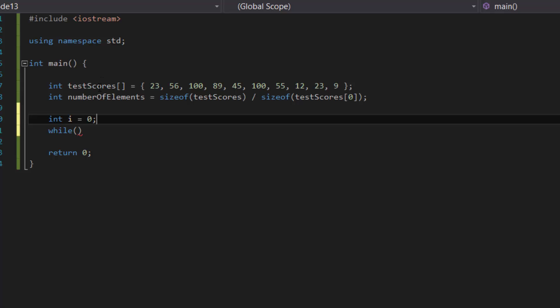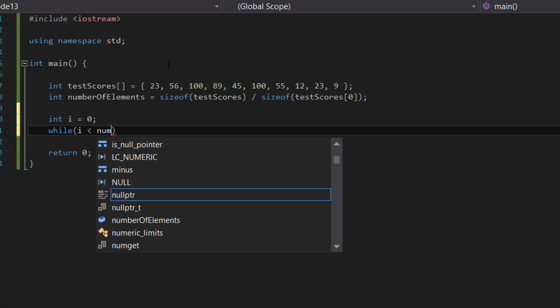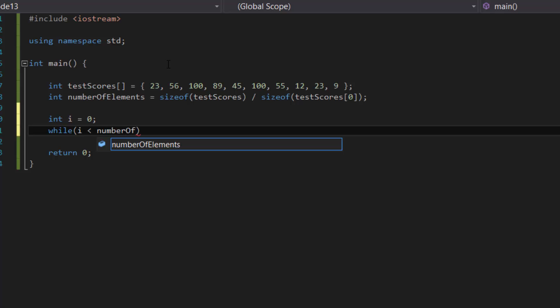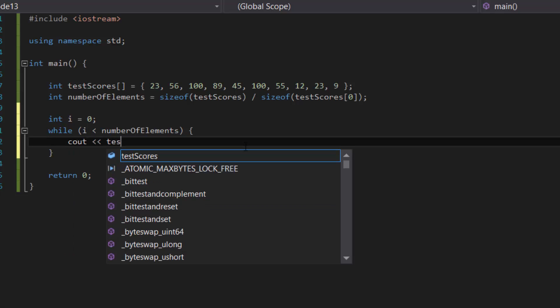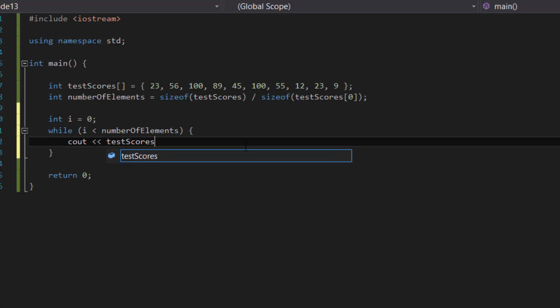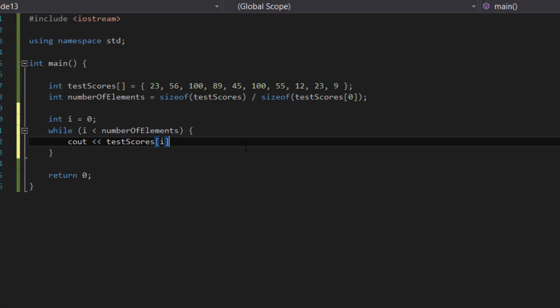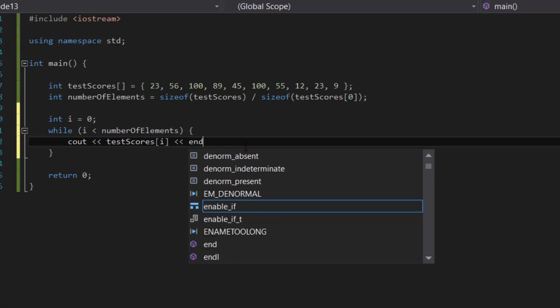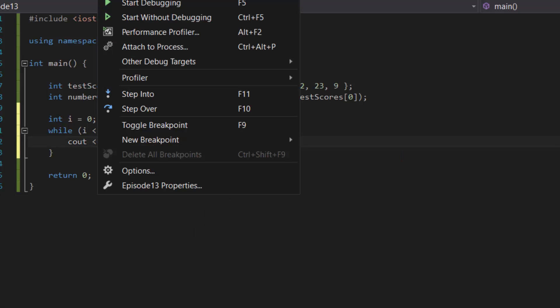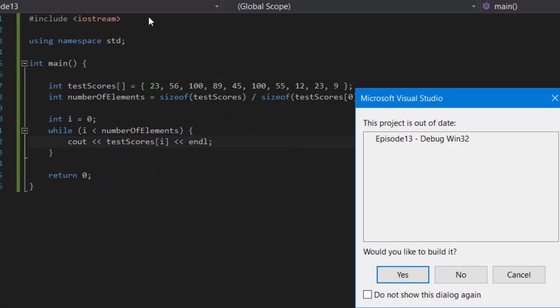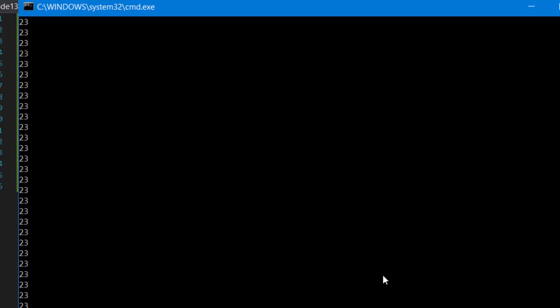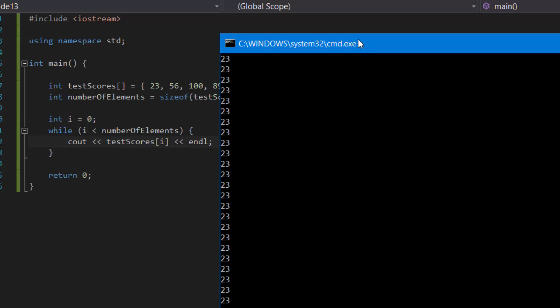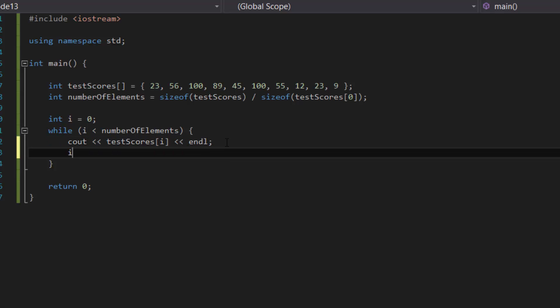So this is what you do: while, let's see, let's do int i equal to zero, and then i is less than numberOfElements. And then inside the curly brackets we'd cout the testScores. Okay, and then if we compile the program, oh okay, my bad, I forgot to increment it, so i++.